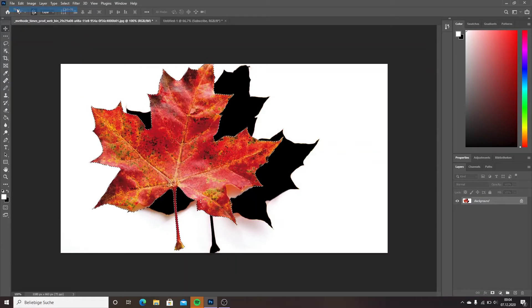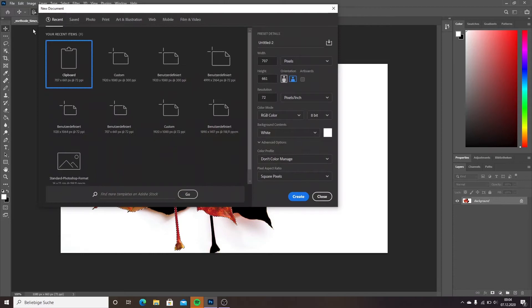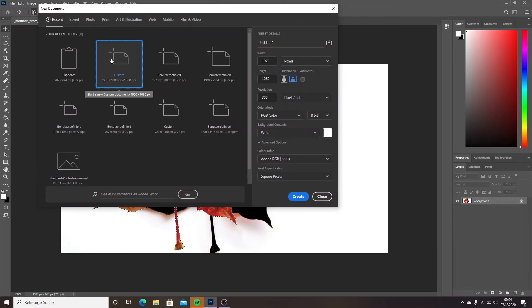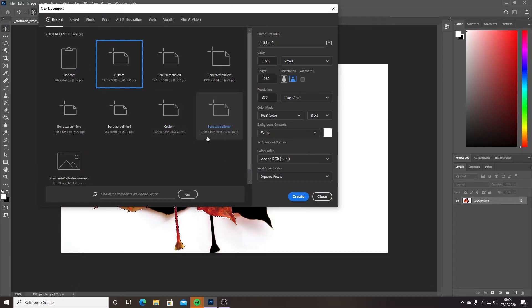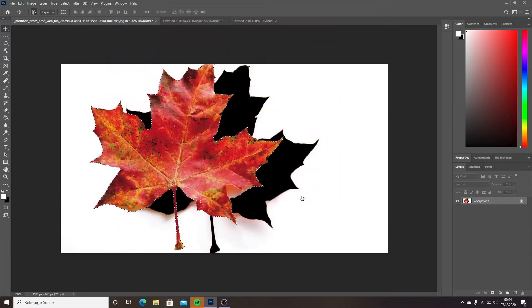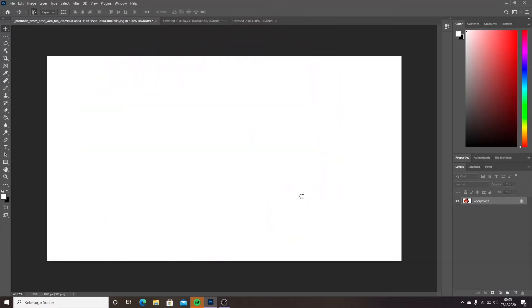Then make a new document, choose its size, for example 1920 by 1080. Paste it with Control V or go to Edit and choose Paste.